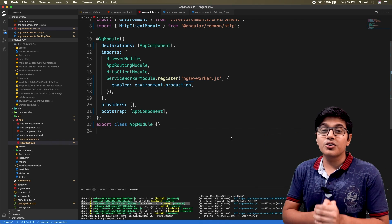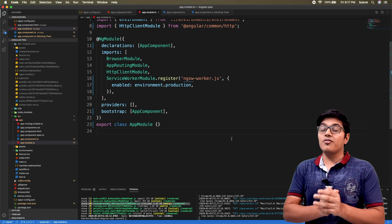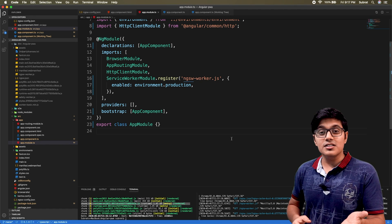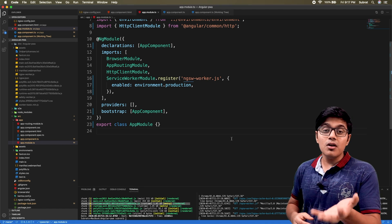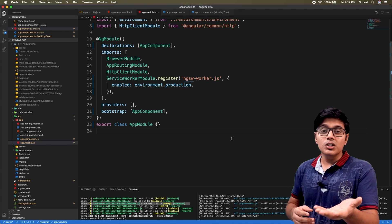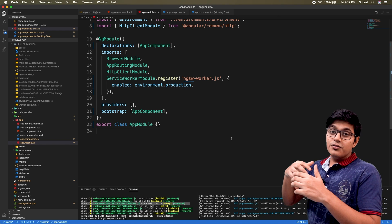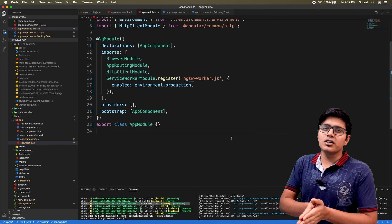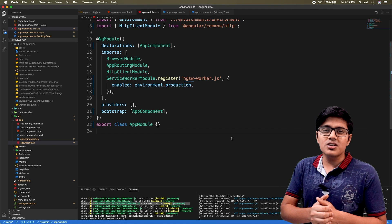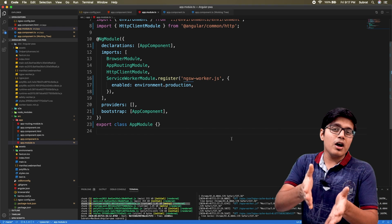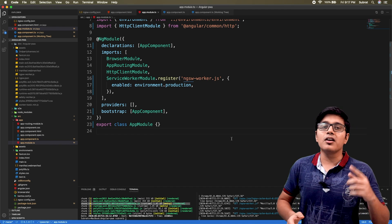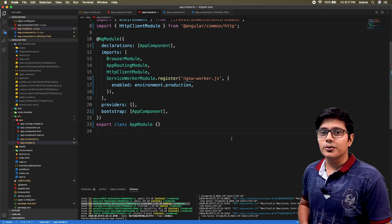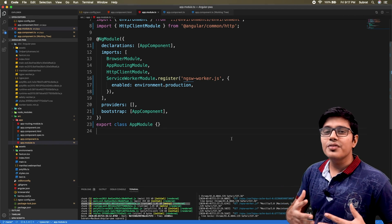This video is about SwUpdate from the Service Worker module. The SwUpdate service gives options to the developer to check if there is any update on the server, so that you can update the service worker, notify the user, and act according to your requirement.